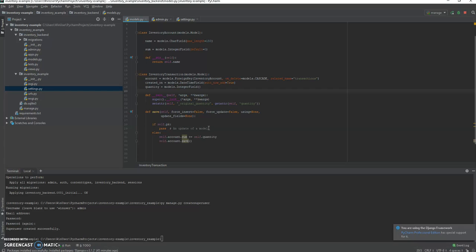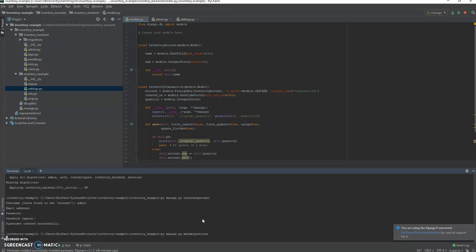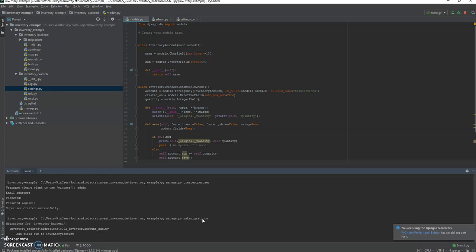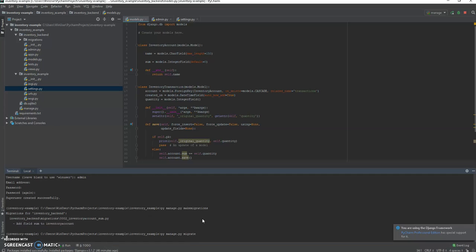So second part, now we are going to check the original quantity every time it saves. Since we changed the models we have to make another migration, so let's do that real quick and then update the inventory account. So there we go, migrate to the database.